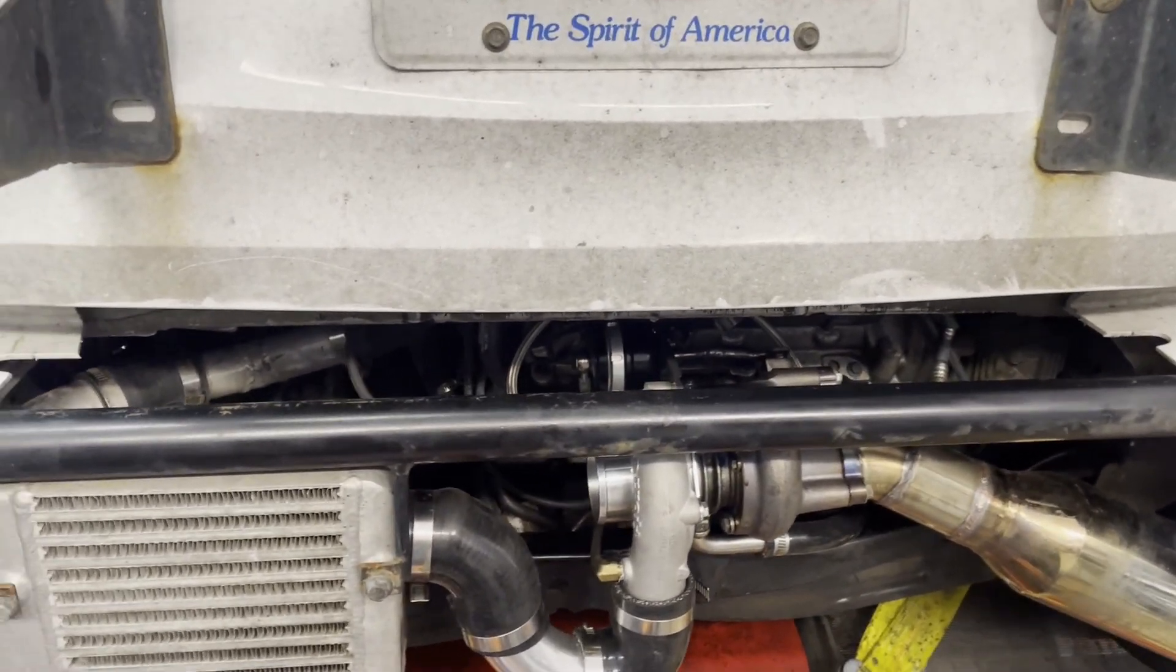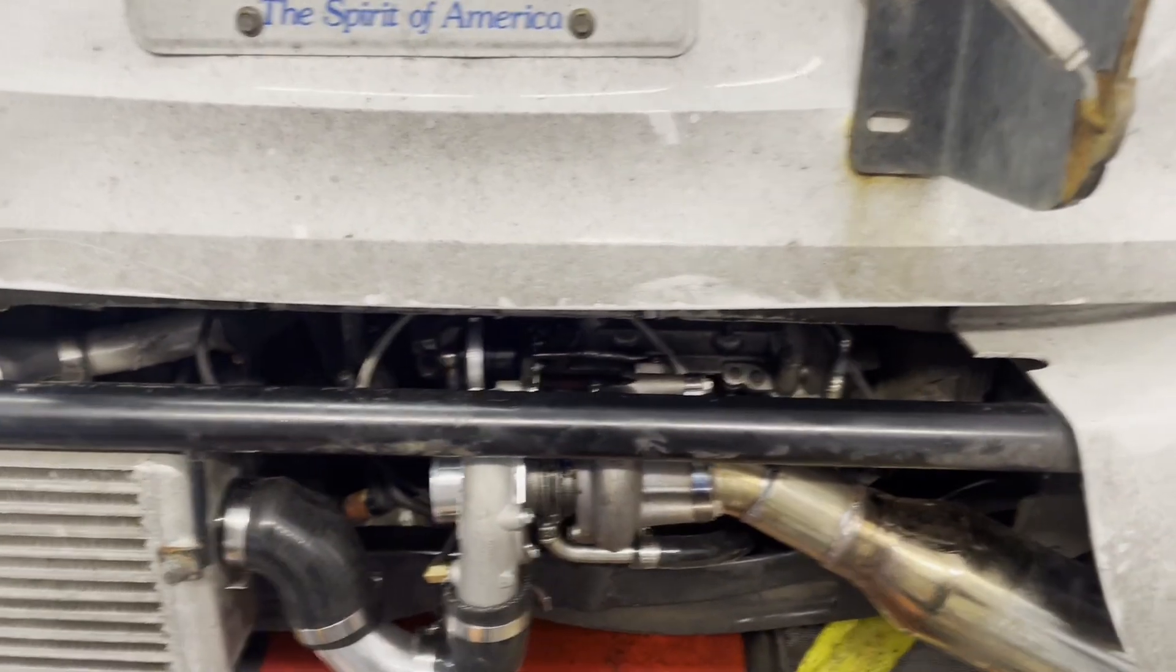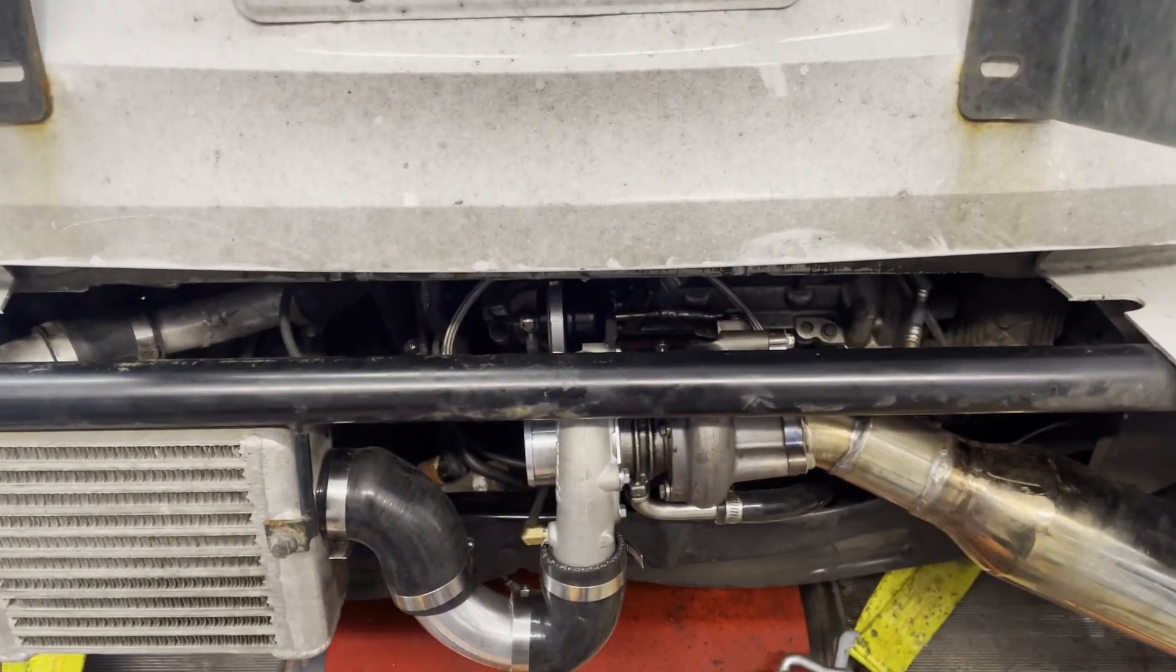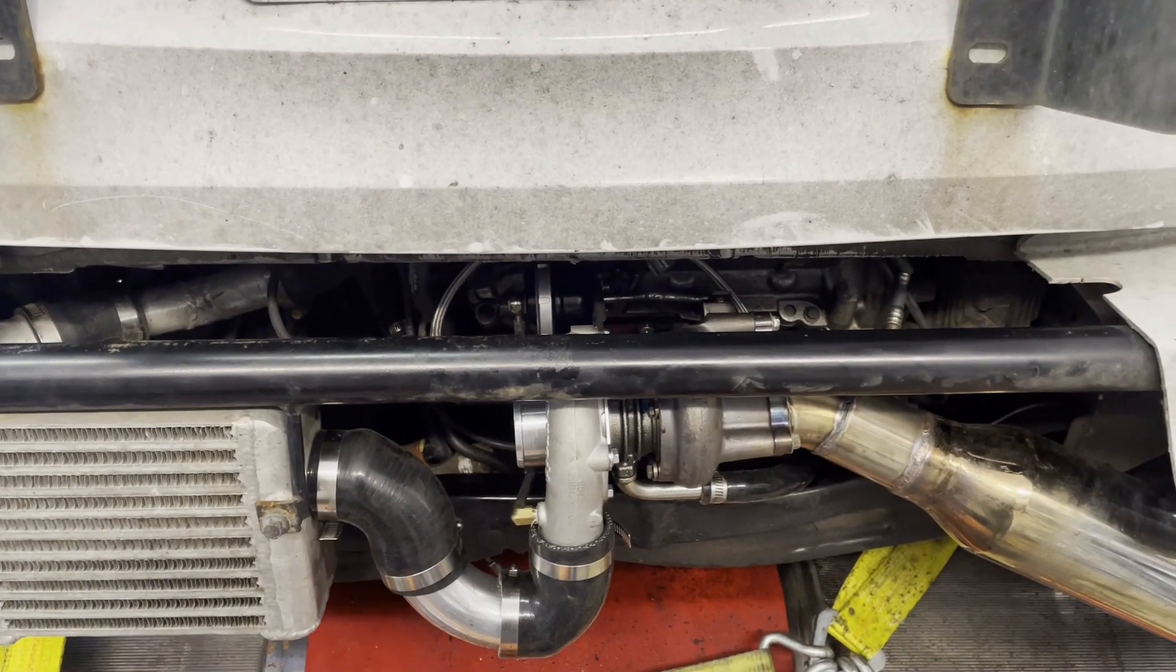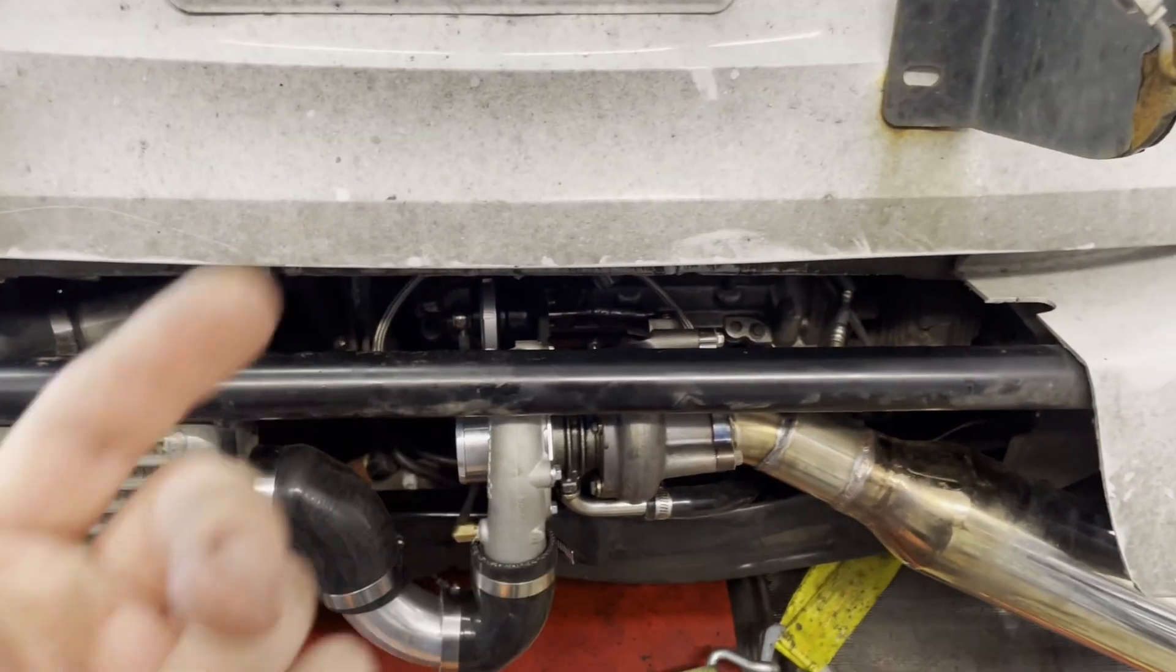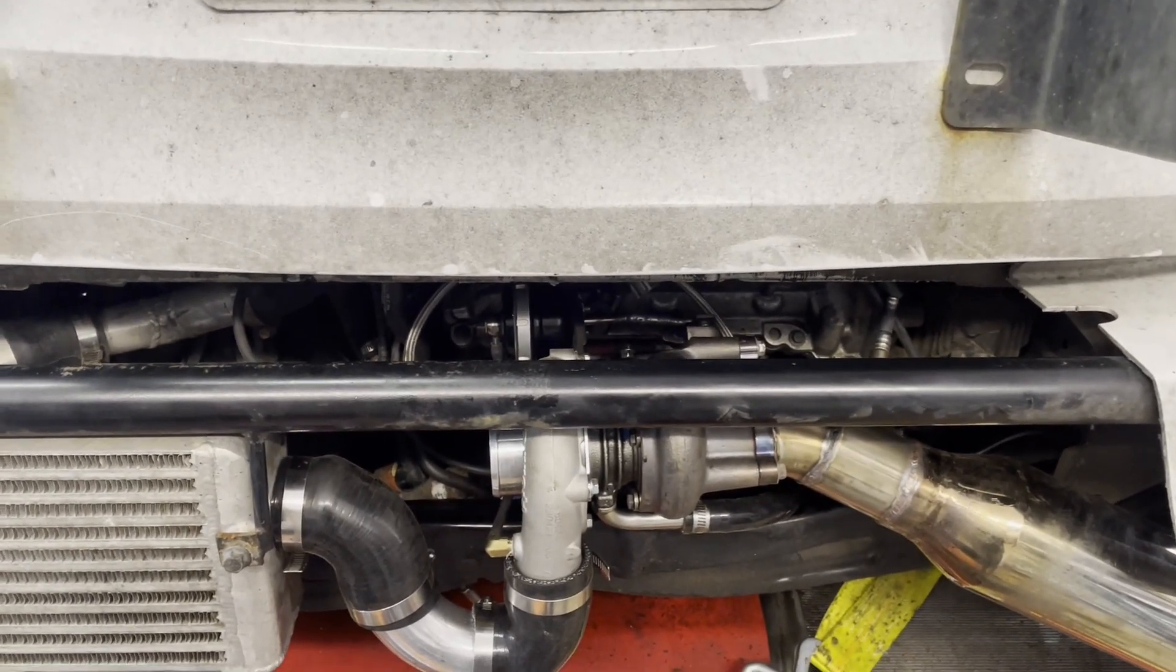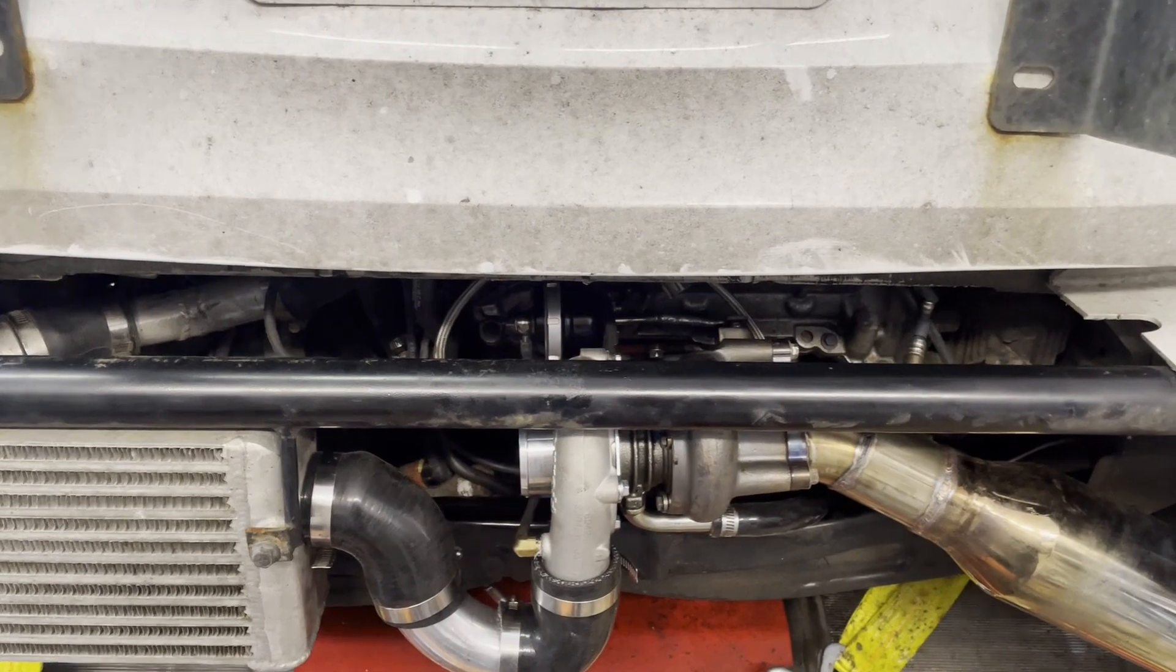We're going to see if it changes our spool rate. That's the big thing. If on the first couple hits I see no change in the spool rate, then I'll just pop this wastegate out and put the other one back in. No harm, no foul.